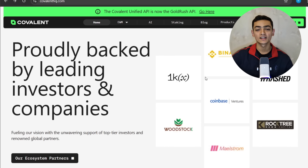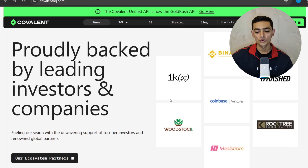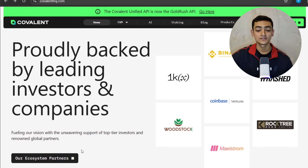These agents leverage Covalent's vast dataset to autonomously execute tasks and drive value creation in decentralized ecosystems. Covalent is proudly backed by leading investors and companies like Binance, Woodstock, Multicoin, Hashed, Coinbase, and more, fueling their vision with the support of top-tier investors and renowned global partners. You can see their ecosystem partners in this section.